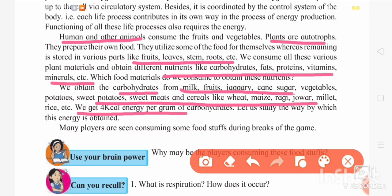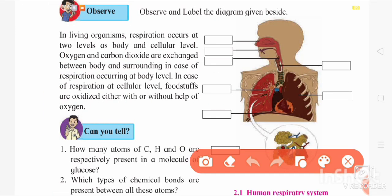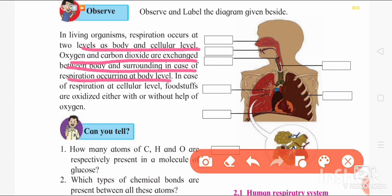Talking about respiration, you will come across body-level respiration and cellular-level respiration. Body-level respiration is simple breathing — we can consider the inhale of oxygen and exhale of CO2. But cellular-level respiration is the oxidation of glucose in the cell. At the body level, oxygen and carbon dioxide are exchanged between the body and the surrounding. At the cellular level, foodstuffs are oxidized either with or without the help of oxygen.